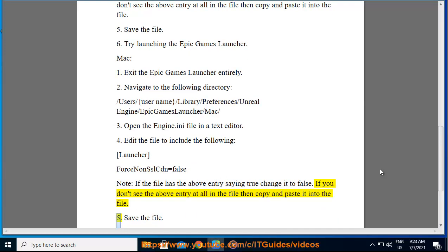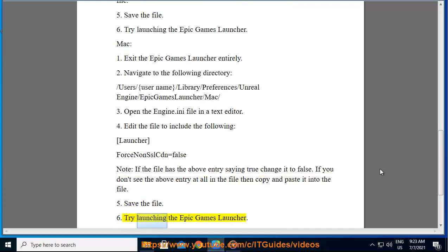5. Save the file. 6. Try launching the Epic Games Launcher.